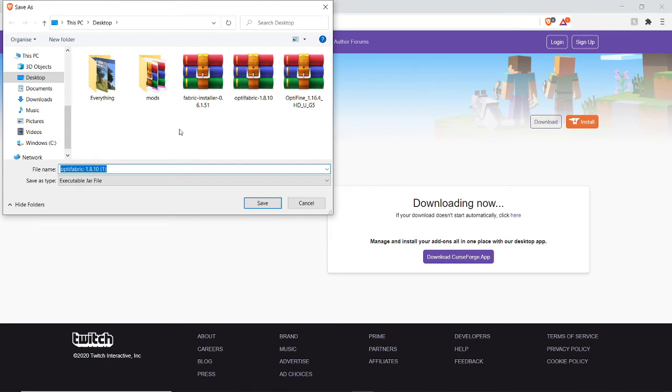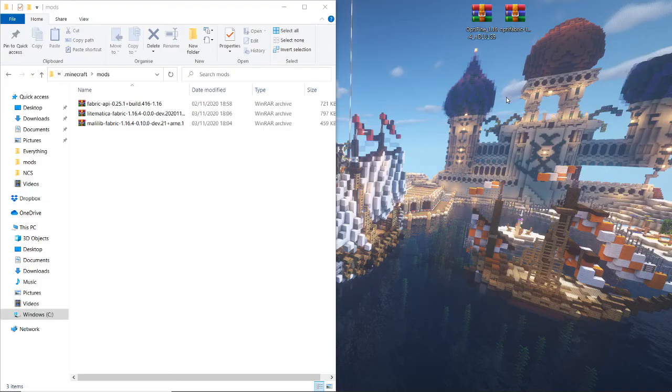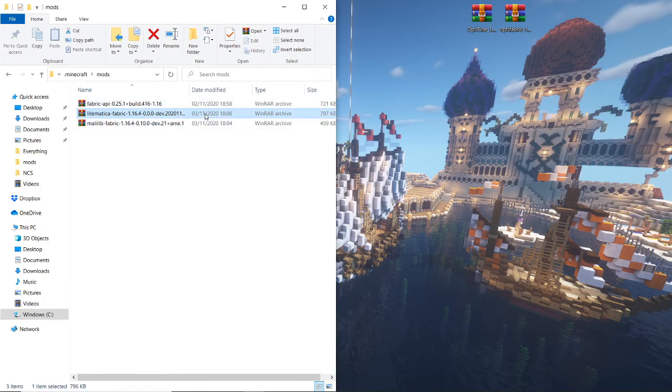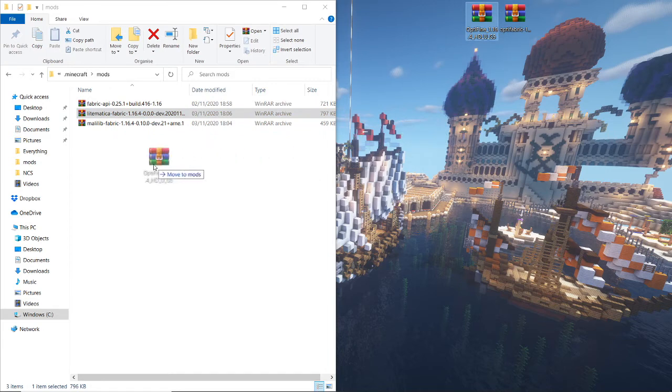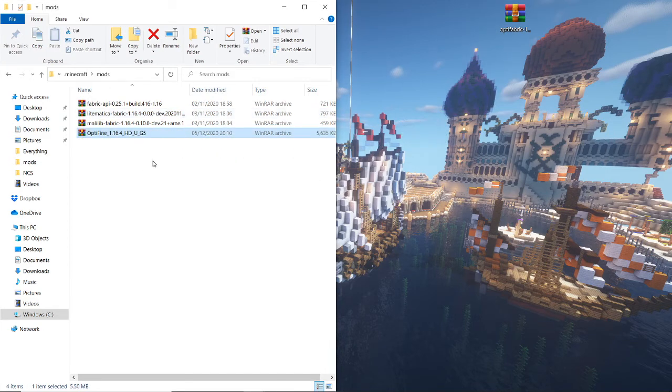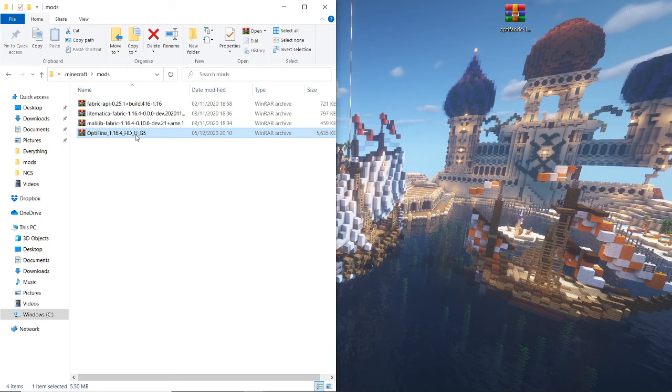And this will be saved on our desktop. So in the previous video, I showed you how to install Lite Matica, and since we want to add a different mod, which is Optifine, we can drag that into our mods folder. We also need Optifabric to make Optifine compatible with Fabric. So we'll add both of those.